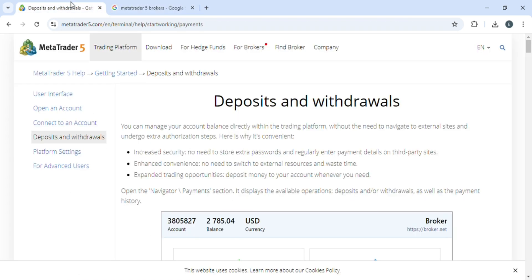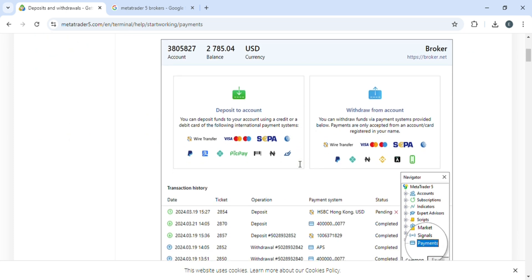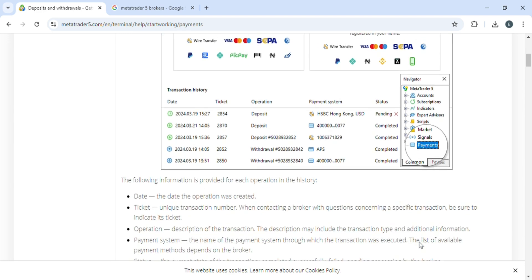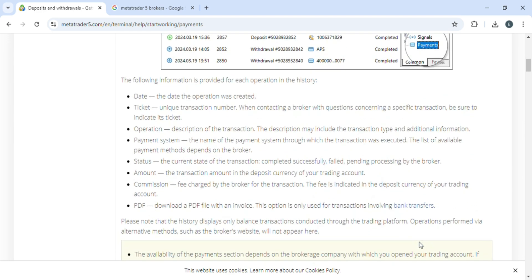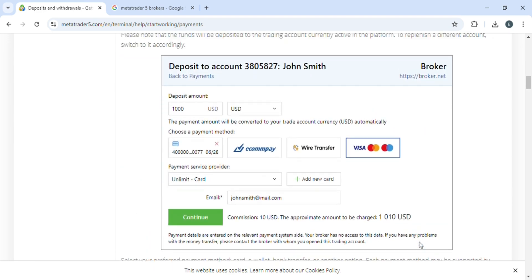When you go there, you're going to click on the navigation bar and click on payments. Once you have clicked on payments, you will be redirected to this page.